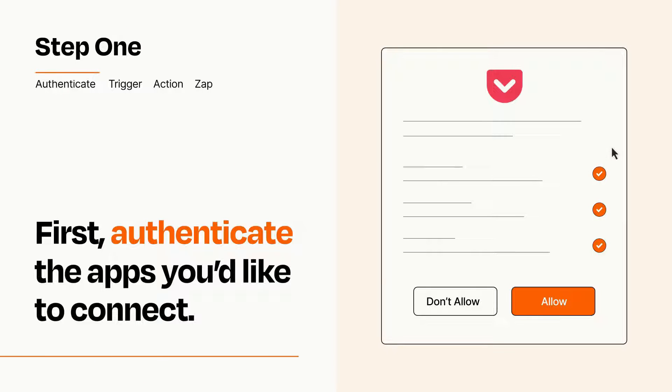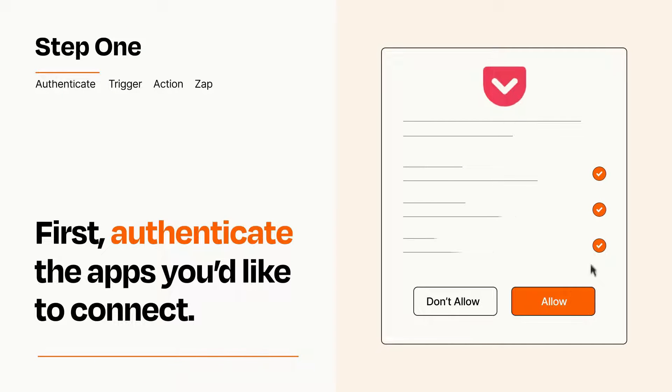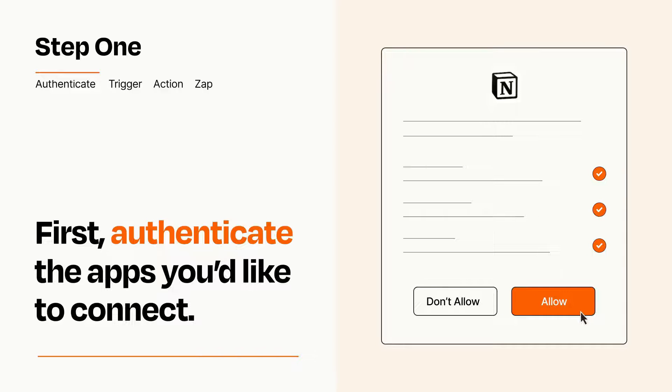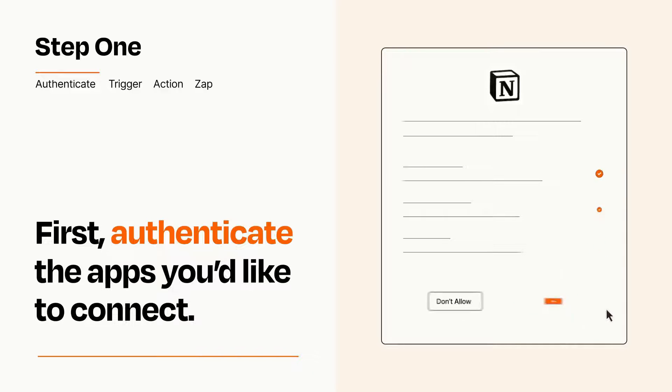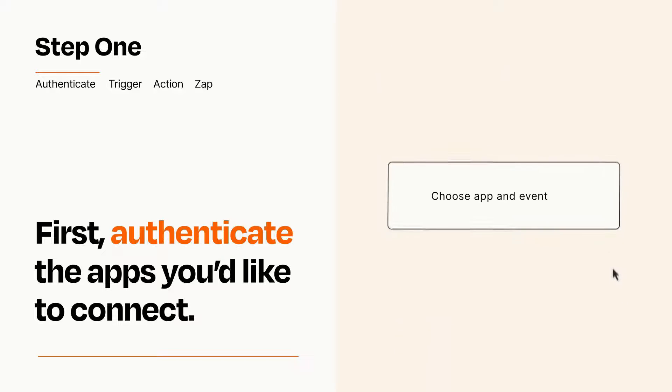To get started, you'll just need to authenticate your apps, which takes just a few seconds. Zapier meets industry standards for encryption when connecting with each of your apps.